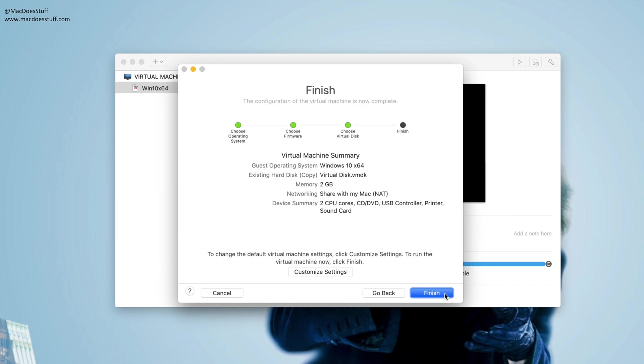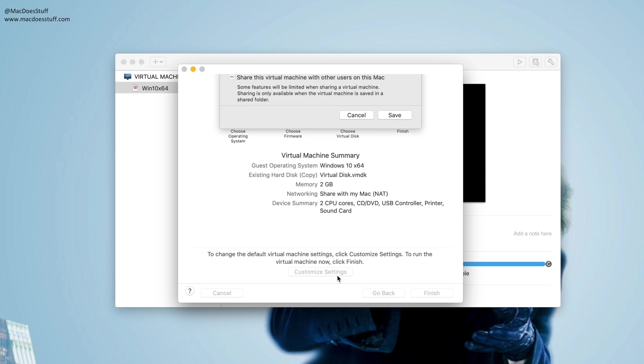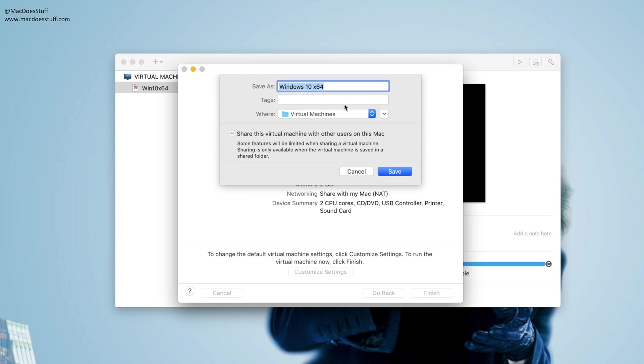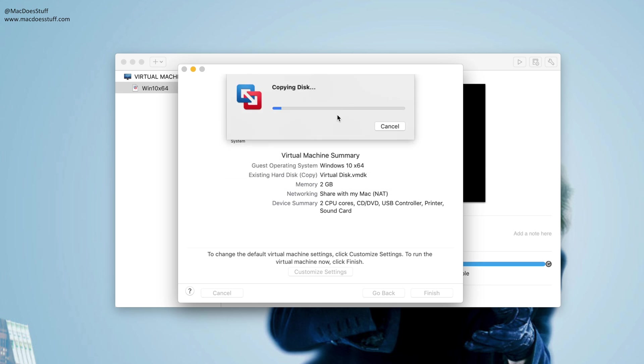Now I'm going to click continue. Now at this point we get the options to customize the settings. Now this is quite important, this piece. So click customize. We're going to give it a name. I'm going to call it New Windows 10 just for the sake of this.